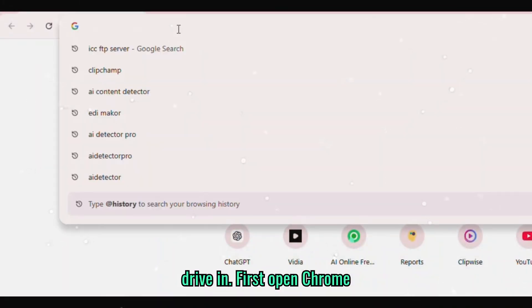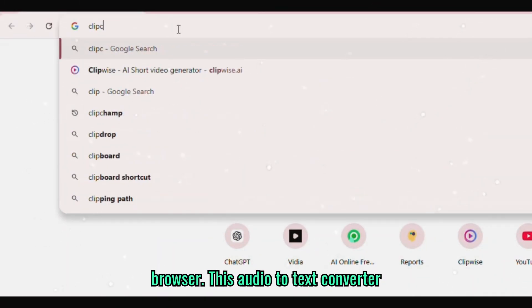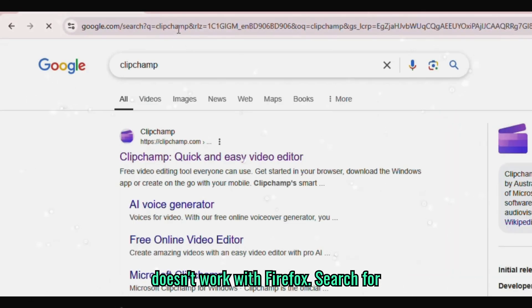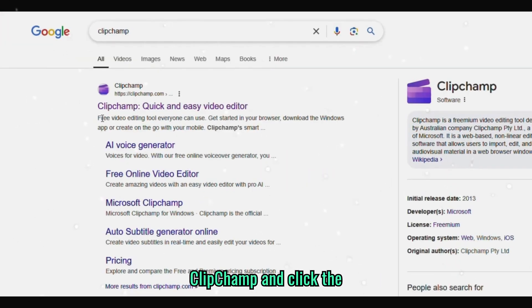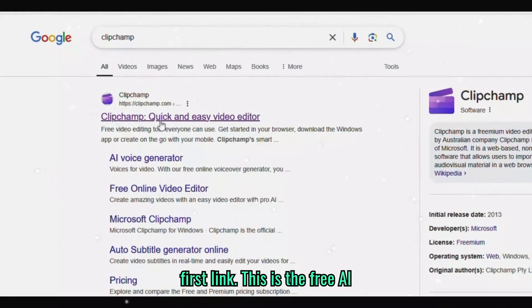First open Chrome browser. This audio to text converter doesn't work with Firefox. Search for ClipChamp and click the first link.